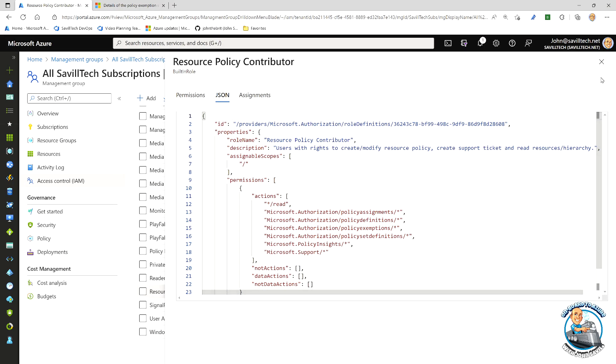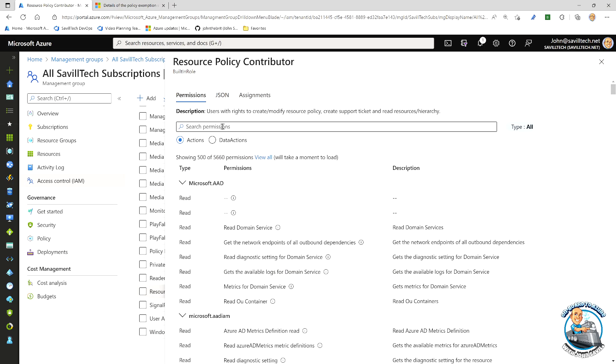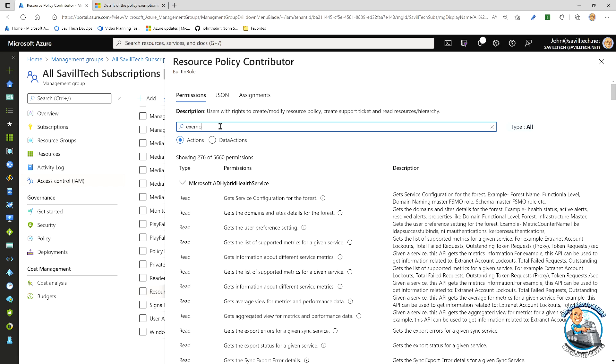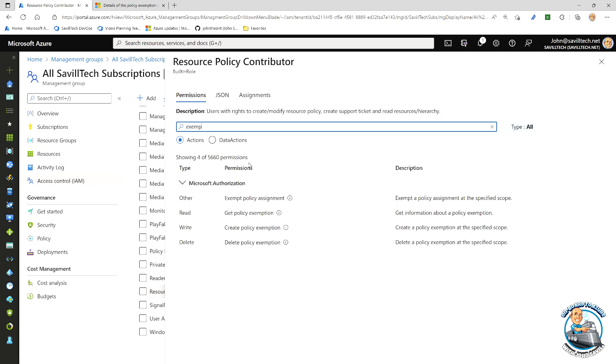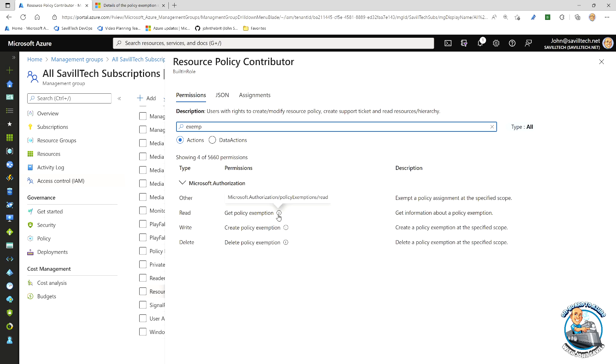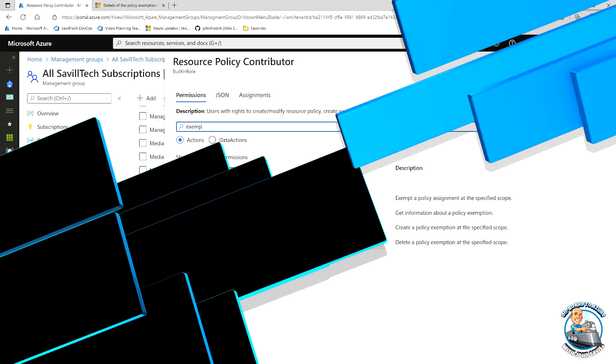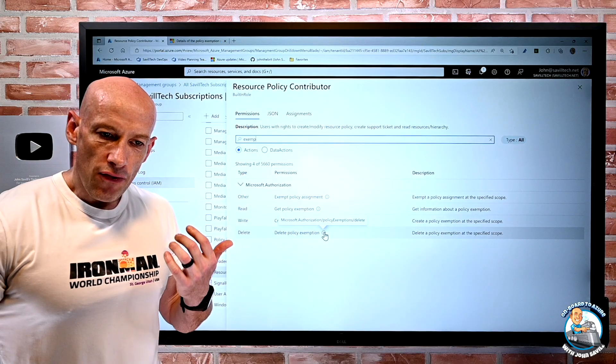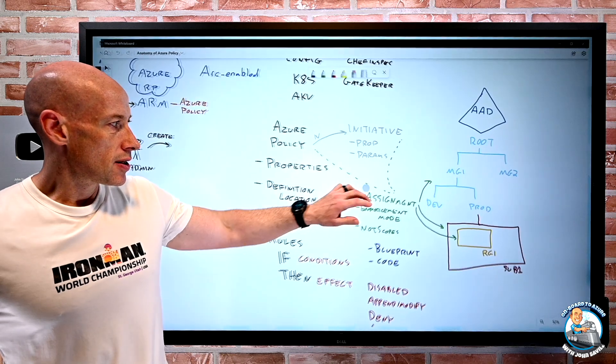And the key permissions it's talking about right there is this idea of I can create on the Microsoft authorization policy exemptions, I can write, and also I can read and I can delete. So that's on the level itself I want to create the exemption.